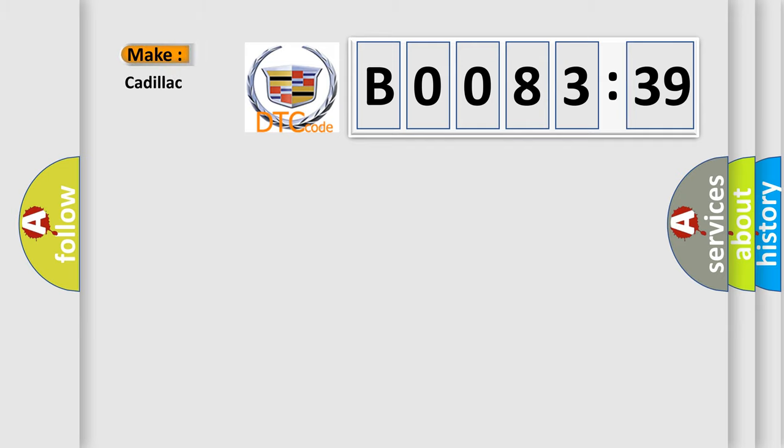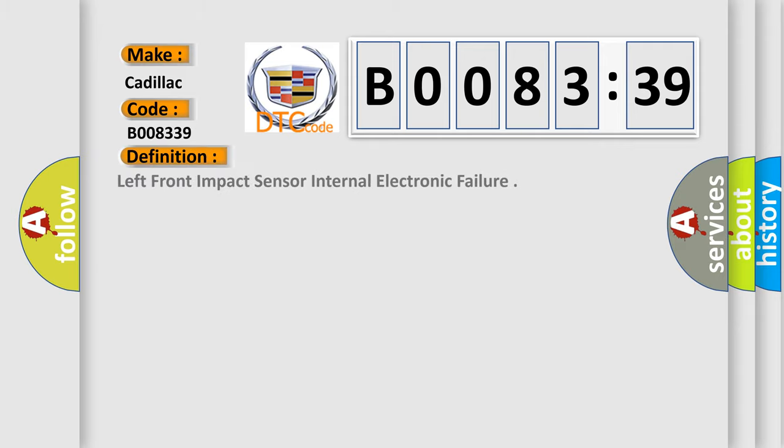So, what does the diagnostic trouble code B008339 interpret specifically for Cadillac car manufacturers?